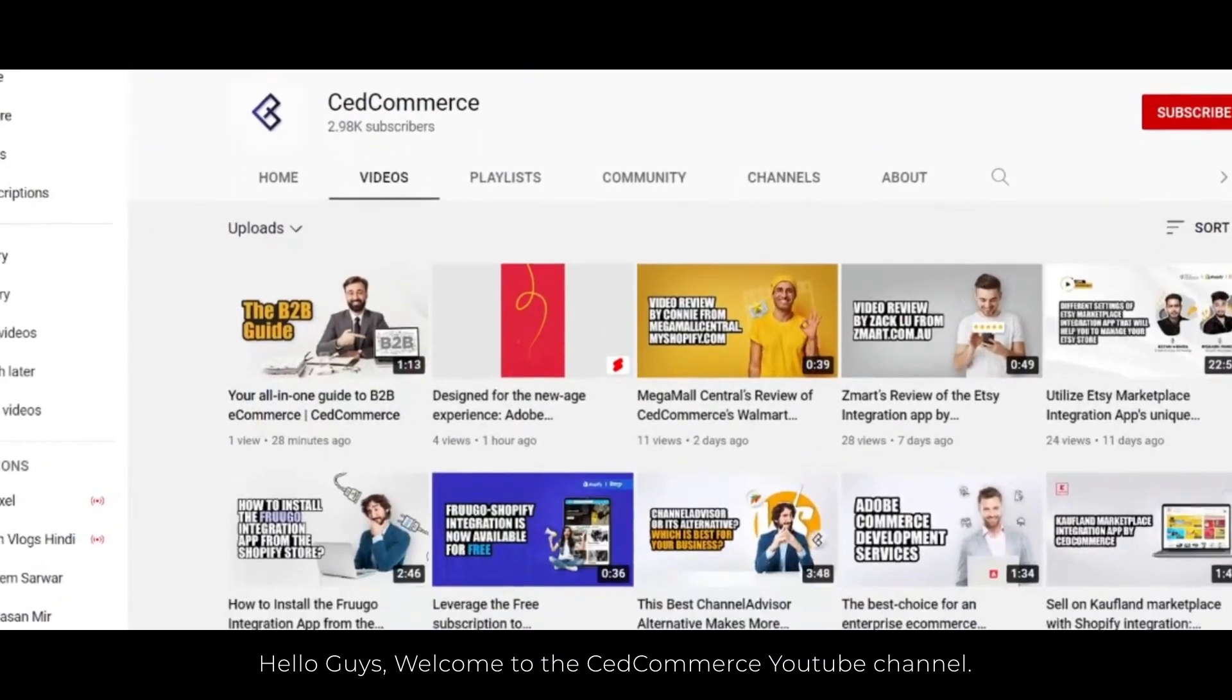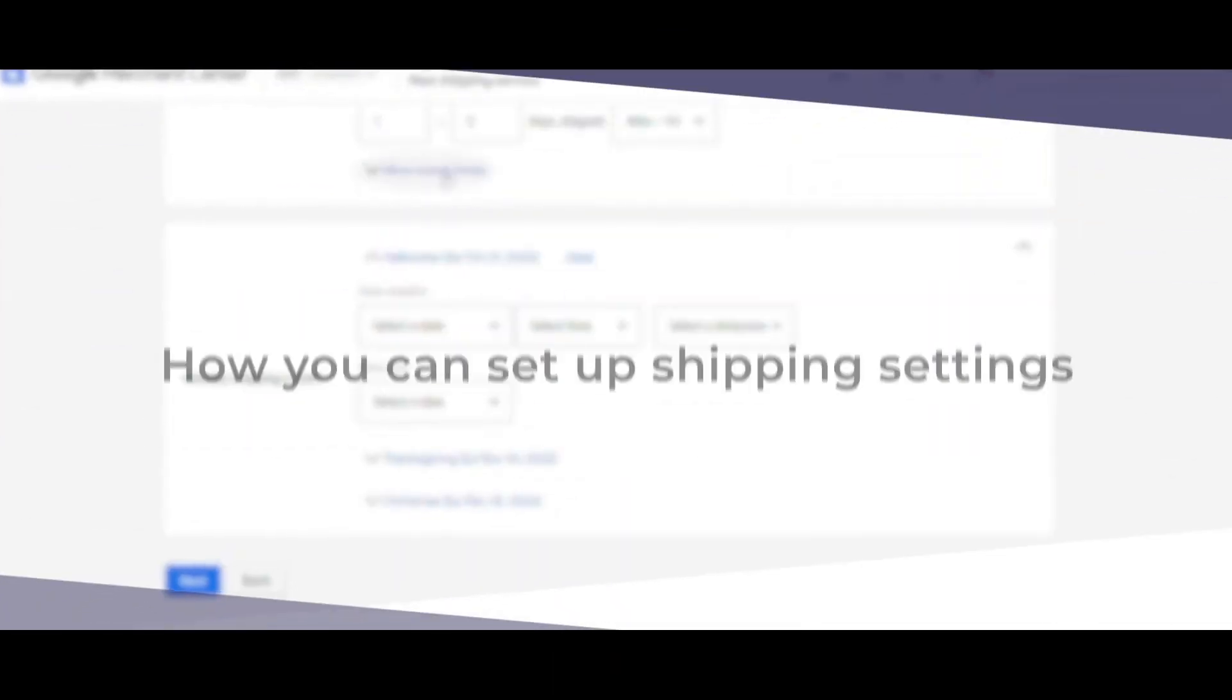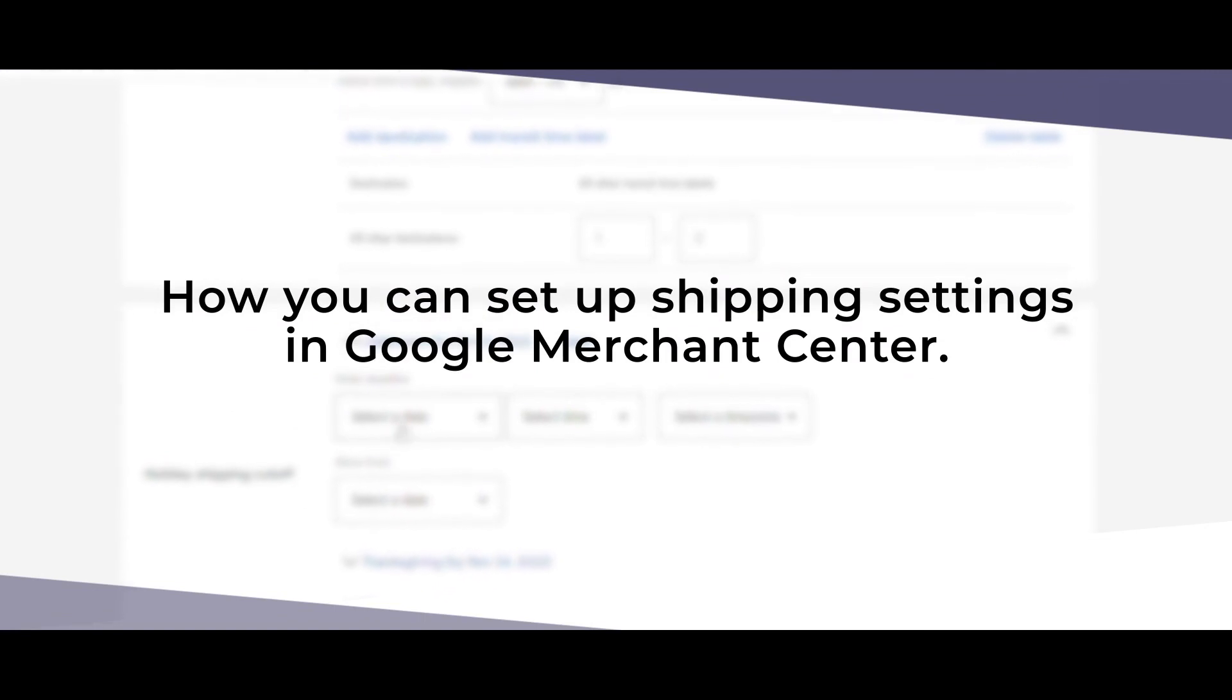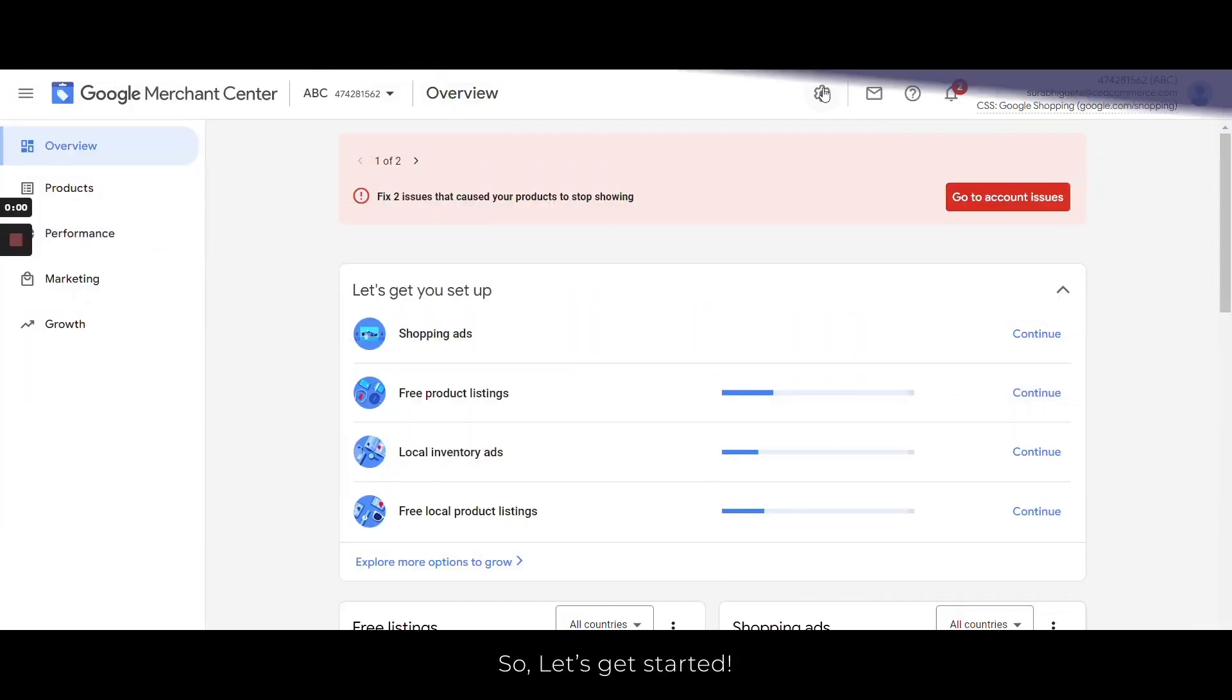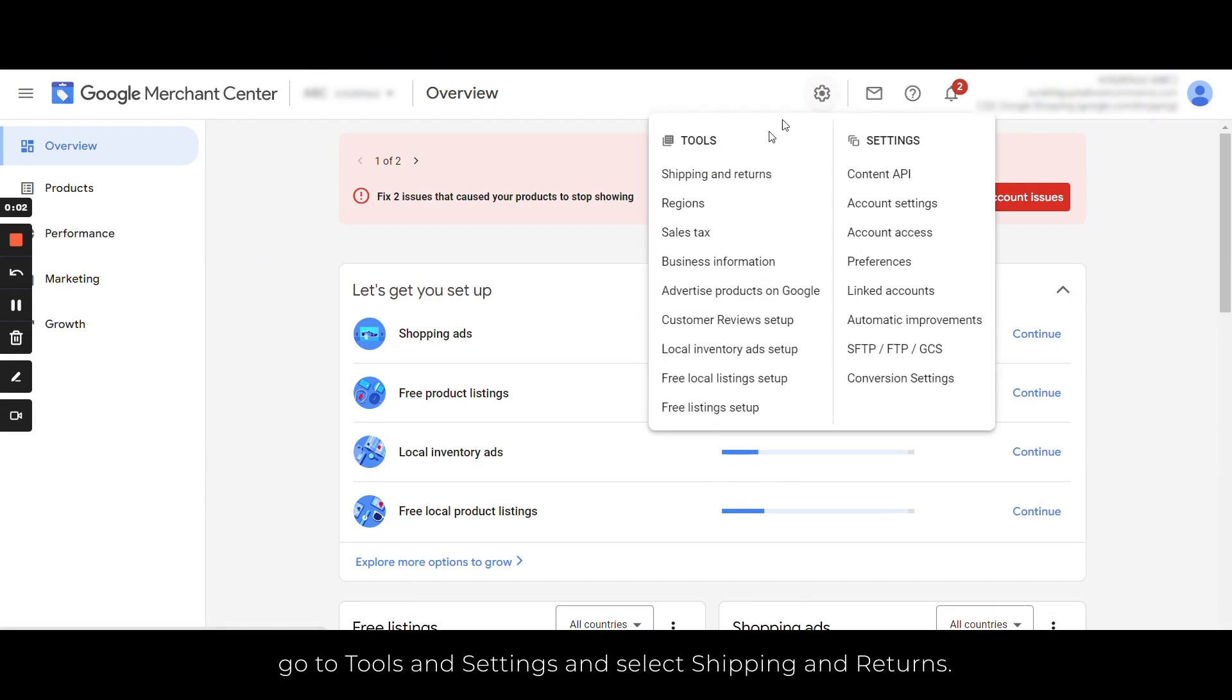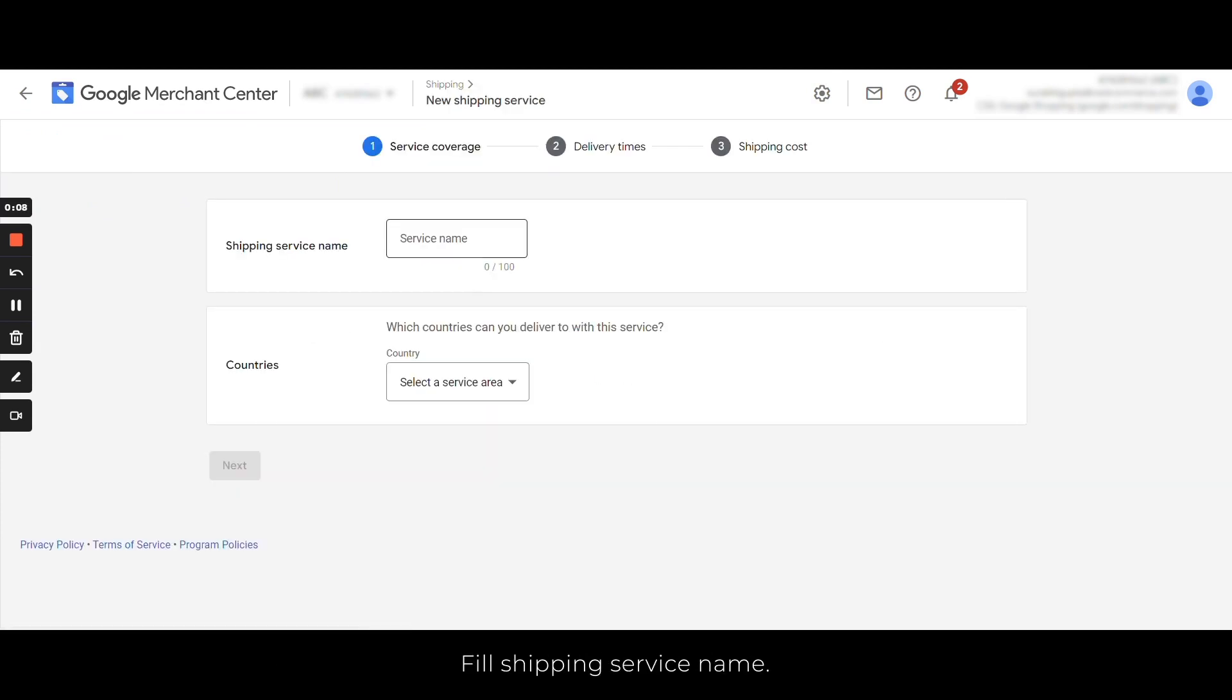Hey everyone, welcome to SetCommerce YouTube channel. Today we will learn how you can set up shipping settings in Google Merchant Center. Let's get started. Log into your Merchant Center account and from the dashboard, go to Tools and Settings and select Shipping and Returns. Click on Add Shipping Service, fill in the shipping service name. Let's go with US Shipping here.